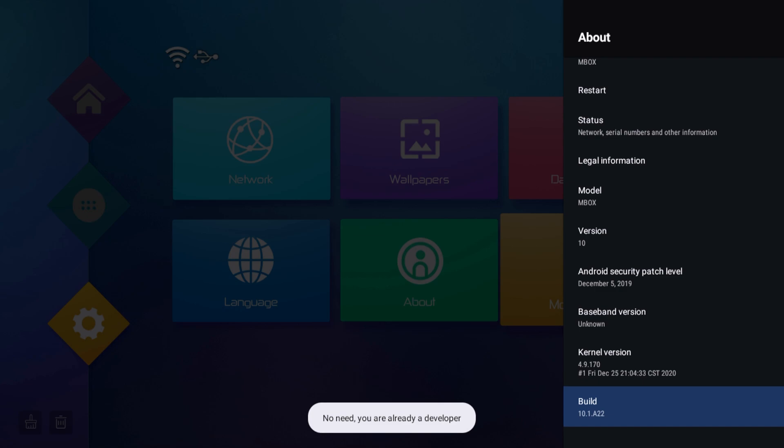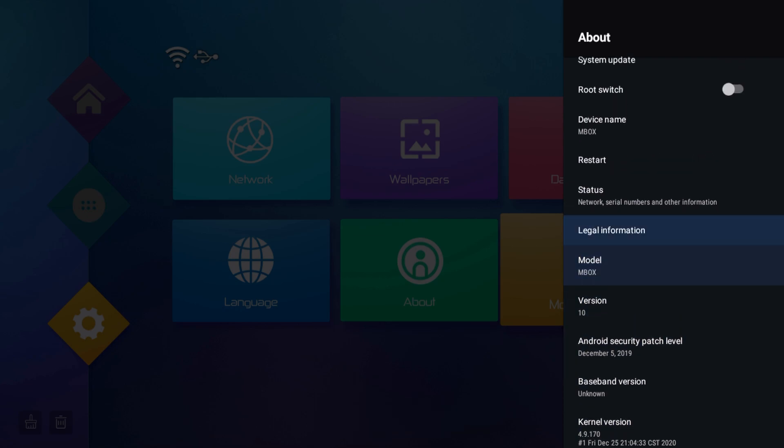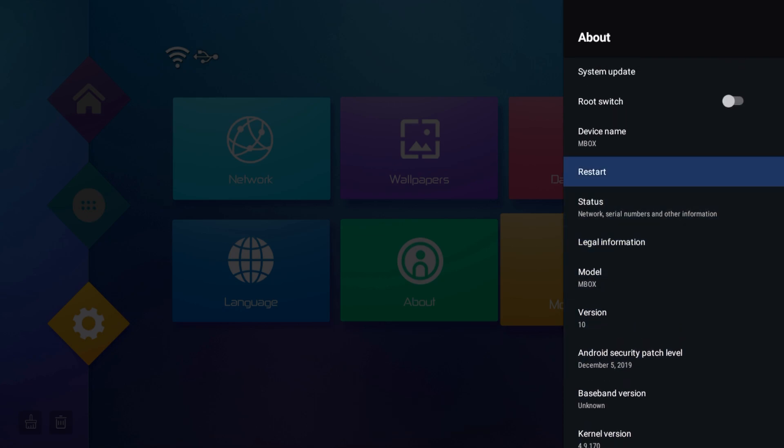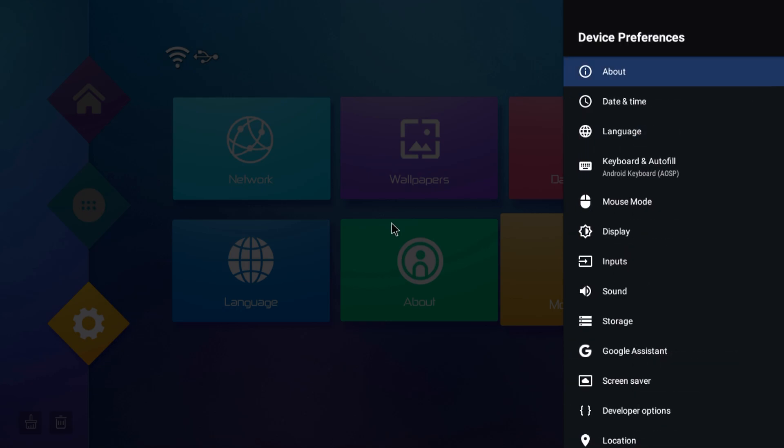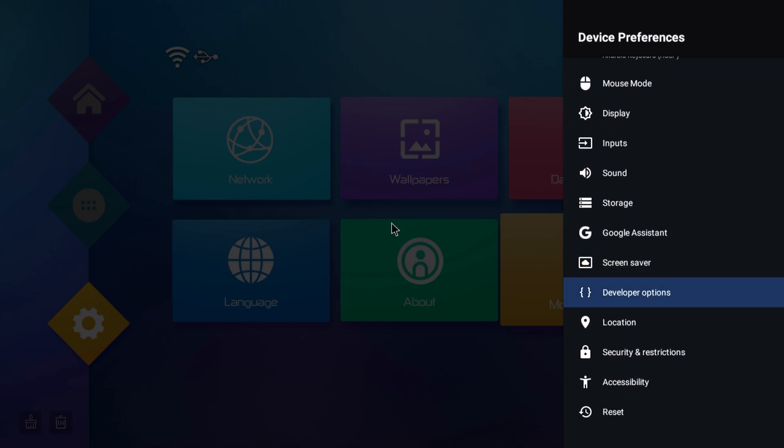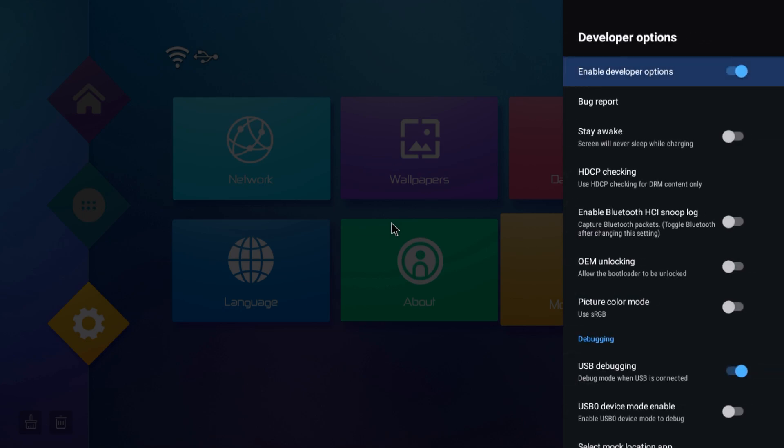You're going to want to go ahead and press the back button one time and then scroll down until you find developer options. Now once again, this will look a little different on everybody's box, so if you can't find it right away, that's okay. So we're going to click on that.